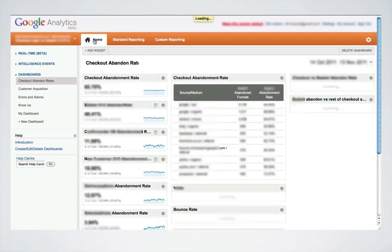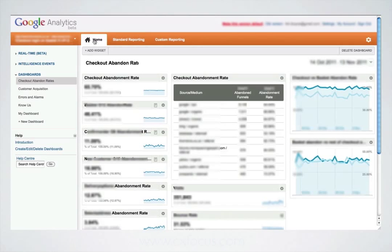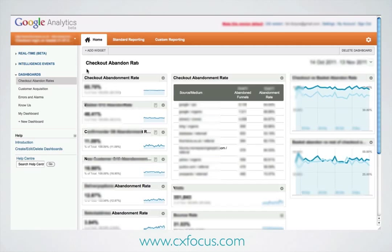What we have here is an example of one which I'm going to build now, showing all the abandonment rates from the different stages of your checkout, stage by stage.